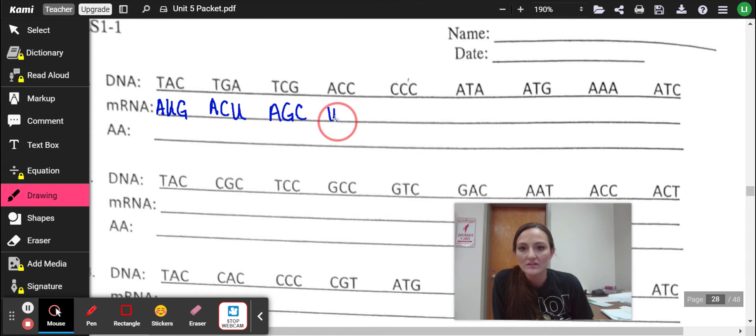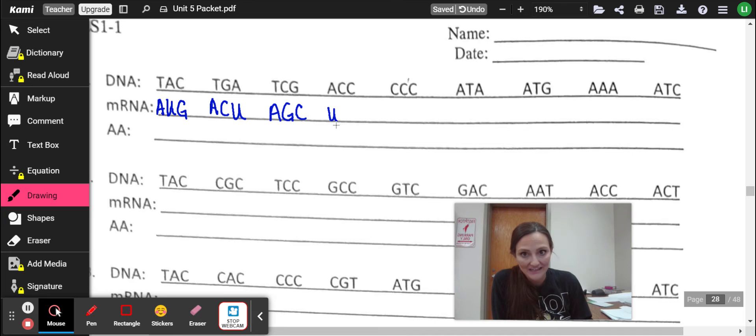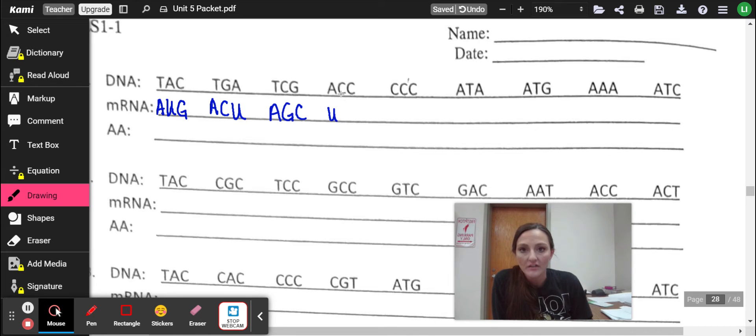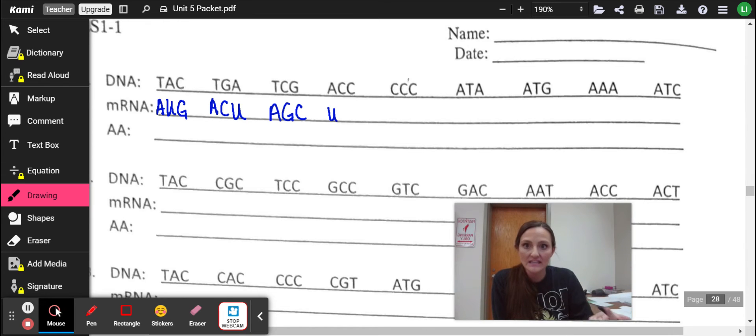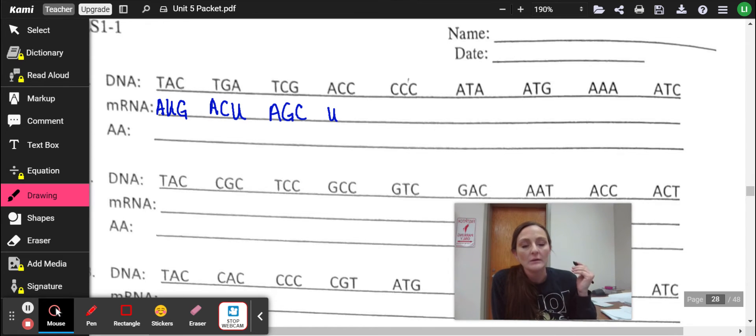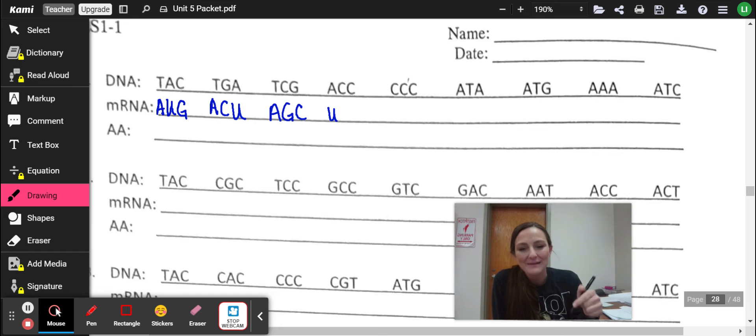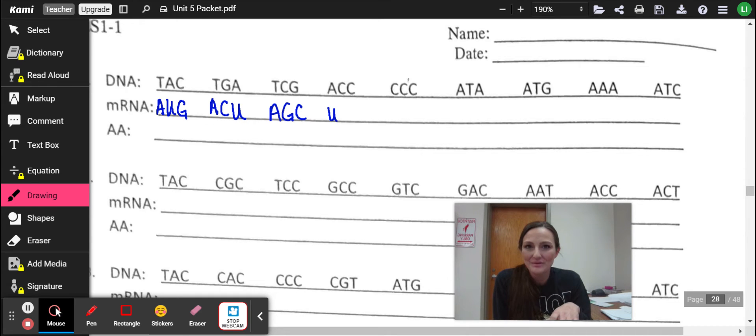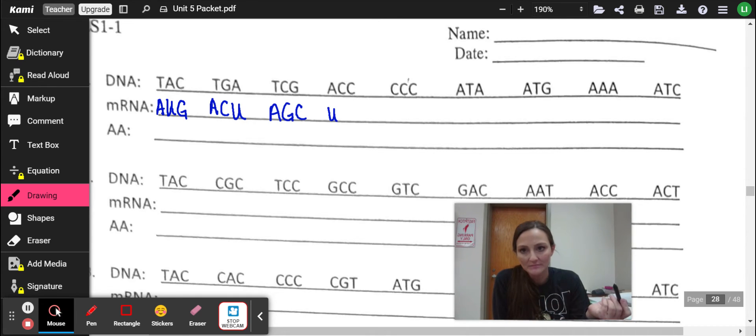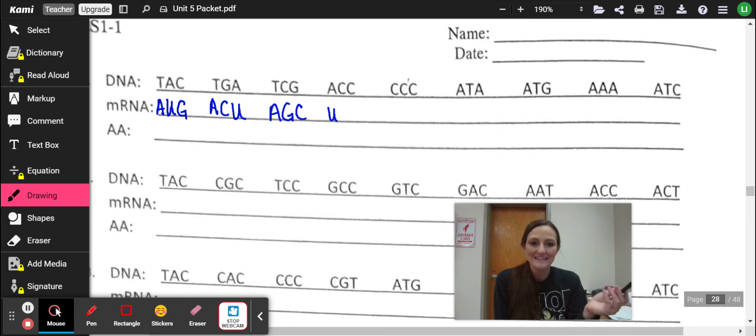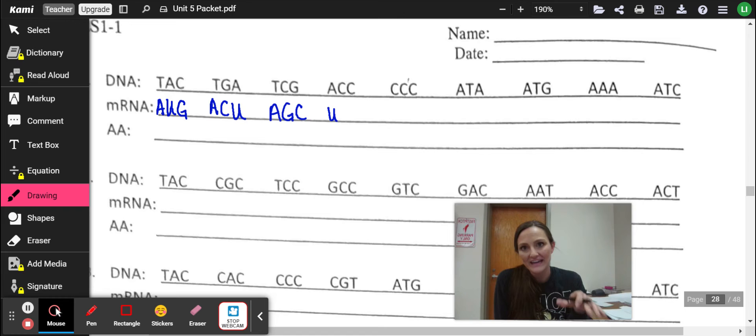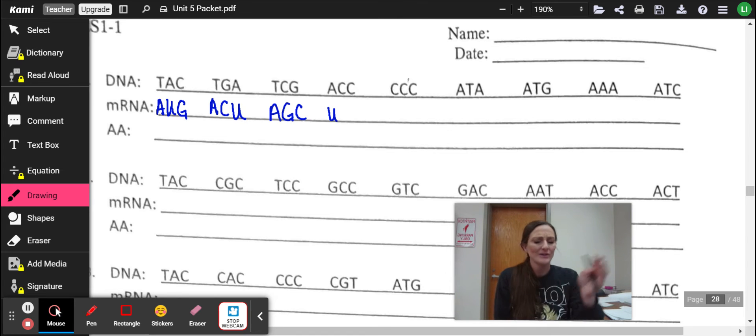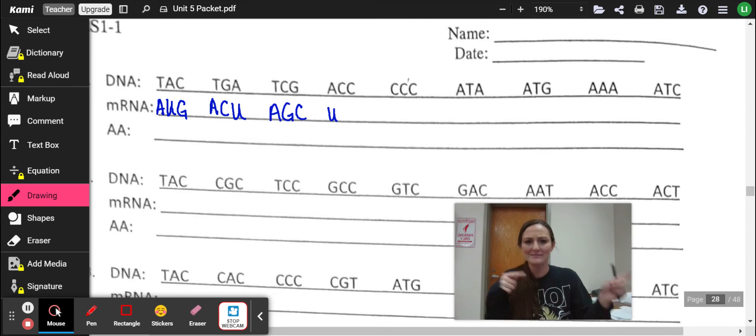A to U, because we don't have any thymine when we get to RNA. That's why we replace it with uracil. Otherwise, if we were going DNA to DNA, we would have thymine or T in place. So the most common mistake that happens when we're first starting to learn about protein synthesis and transcription is that we'll forget that RNA does not have thymine. And so when we get in here, we've got all these T's.